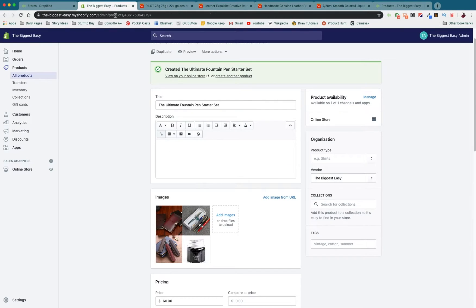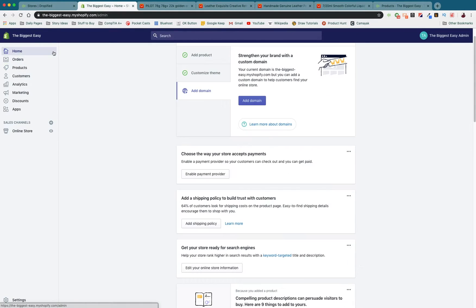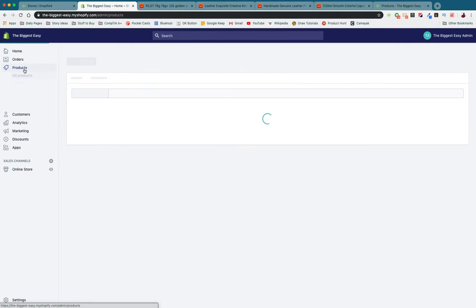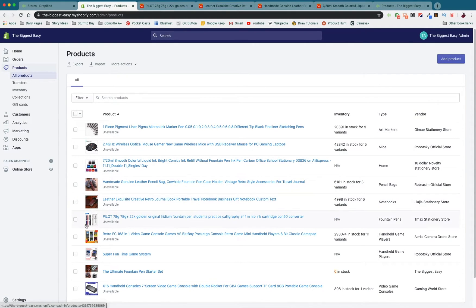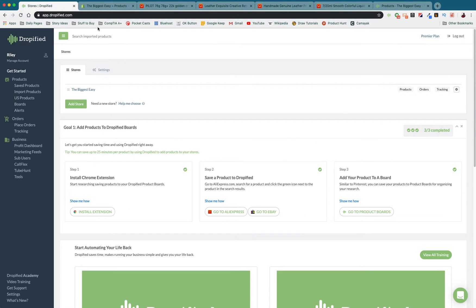Now we can go into our products again and there it is. All of the four products we want to add in our bundle are in our Shopify store. Now to actually get the bundle to work we have to go back to our Dropified account.